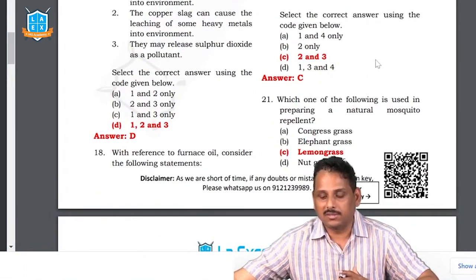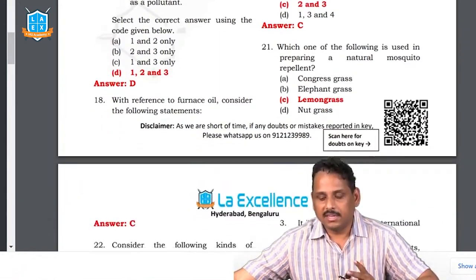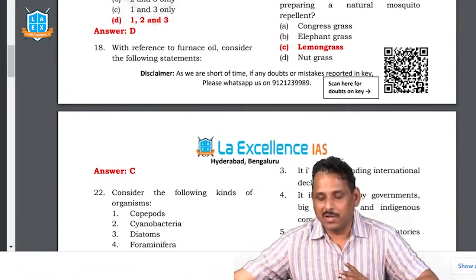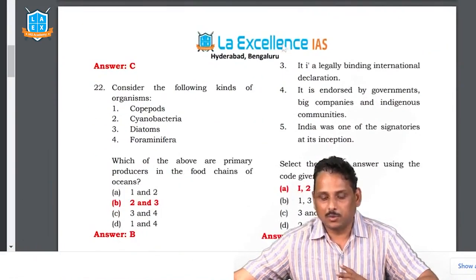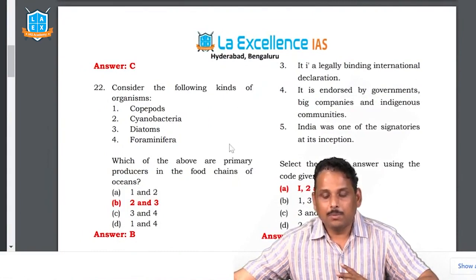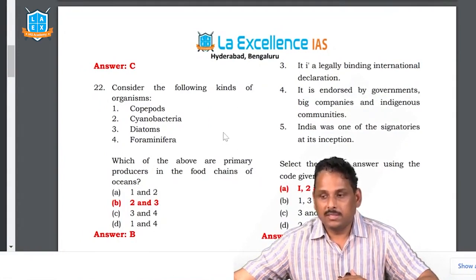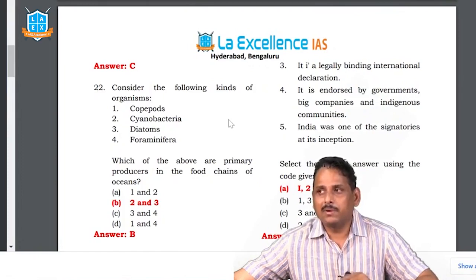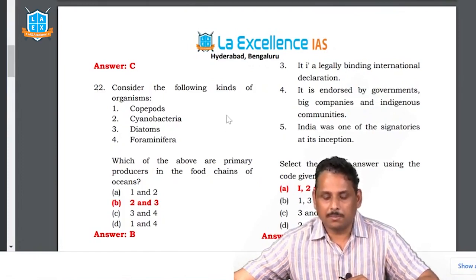Question 21: preparing a natural mosquito repellent — even in our campus we used to grow lemongrass, which people say is a natural mosquito repellent. The answer is C — but verify this answer with regard to other options. Question 22: which of the following in the food chain are primary producers? Cyanobacteria — these are blue-green algae — they have bacteria living in a symbiotic relationship, making them primary producers. Diatoms are also included.